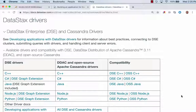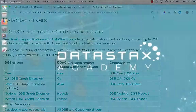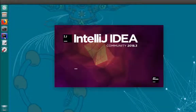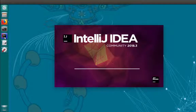Now I'll do a short coding demo to build an application using the Cassandra Java driver. Don't worry if Java is not your programming language of choice — the driver concepts that I'll be explaining are similar across all of the drivers.